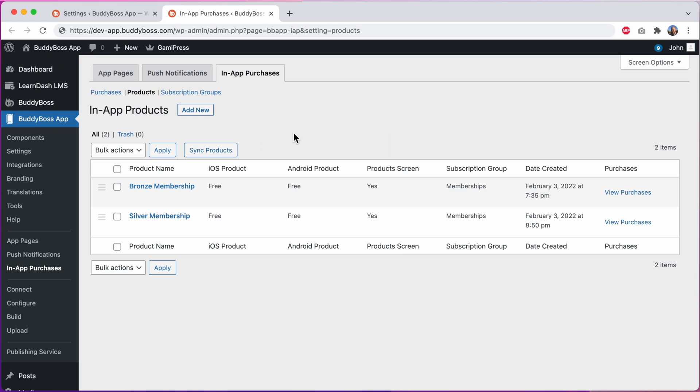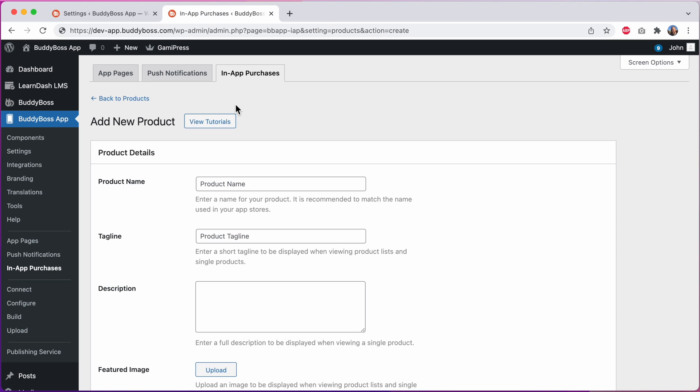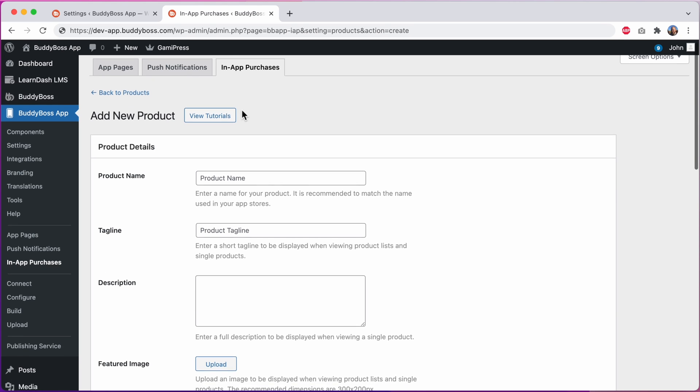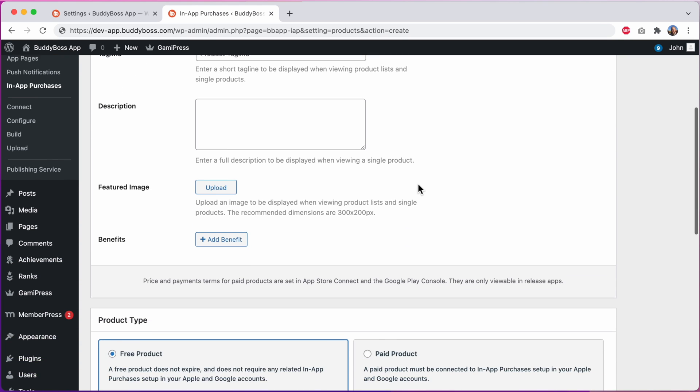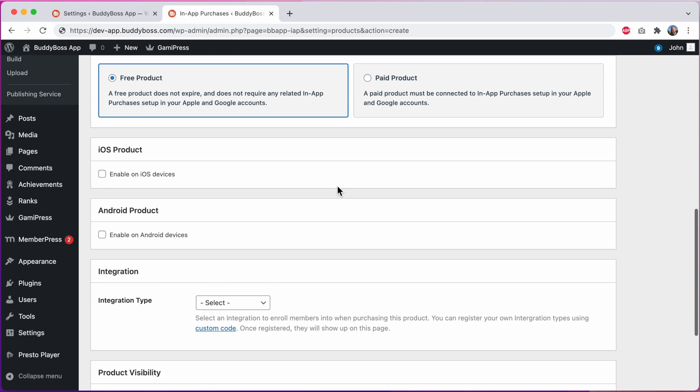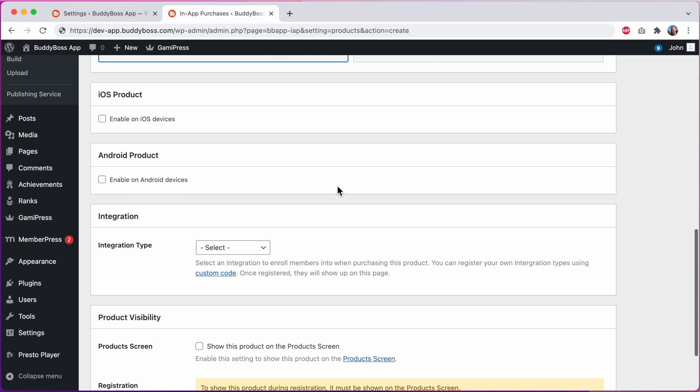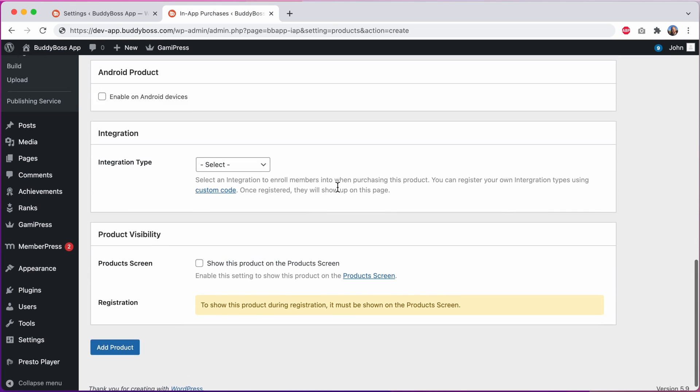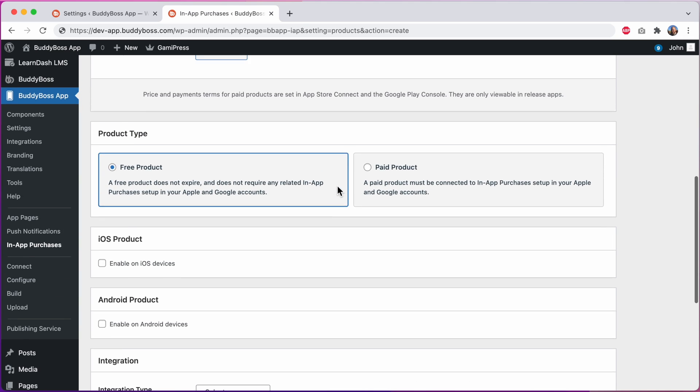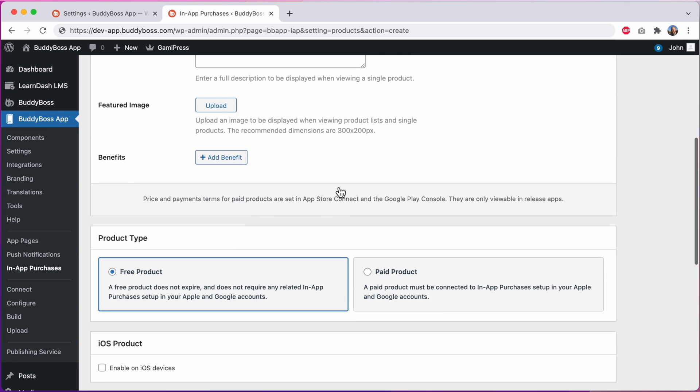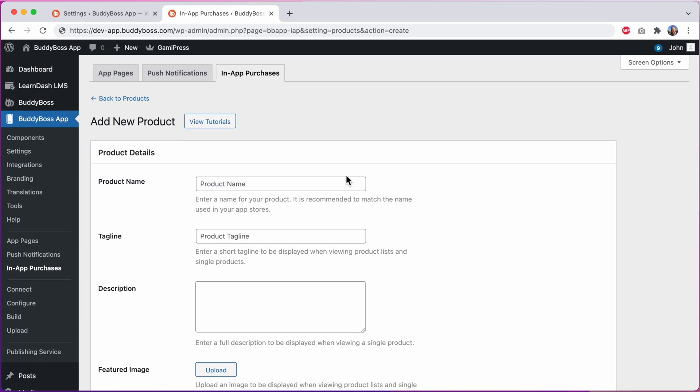Here we are in the WordPress admin at BuddyBoss app in-app purchases products. Let's go ahead and add a new product. As I scroll down the first thing you will notice is that we have reorganized the page into multiple meta boxes instead of just one big list of options. This provides a more clear separation between the different types of data that is required to create the product.